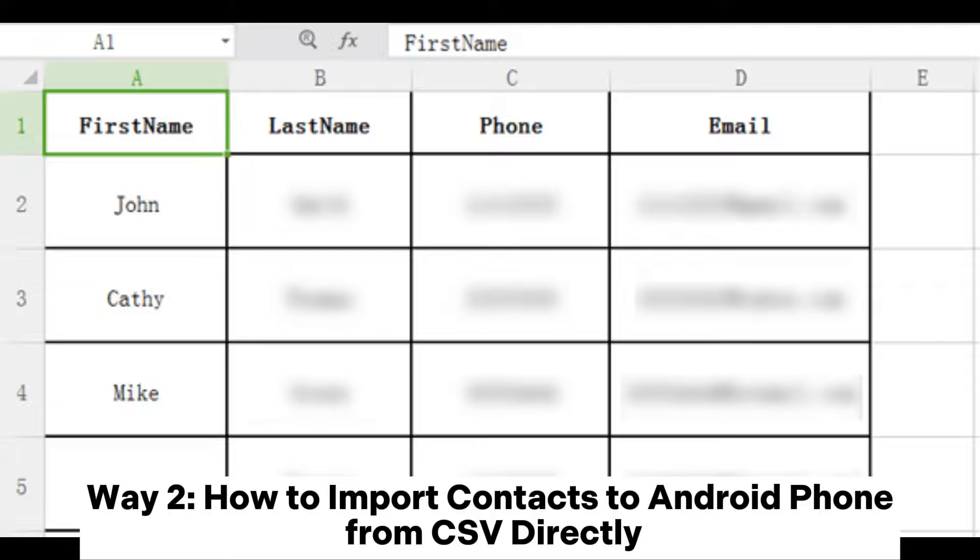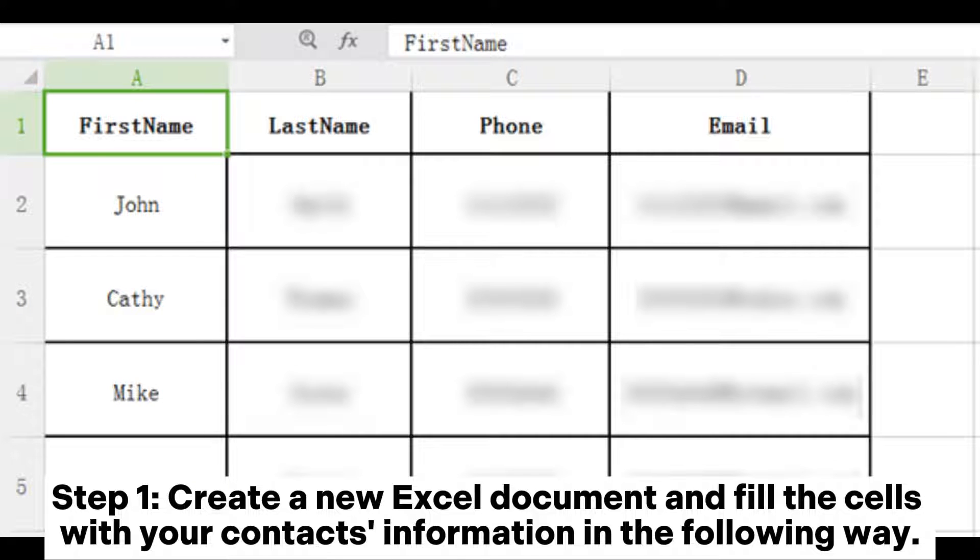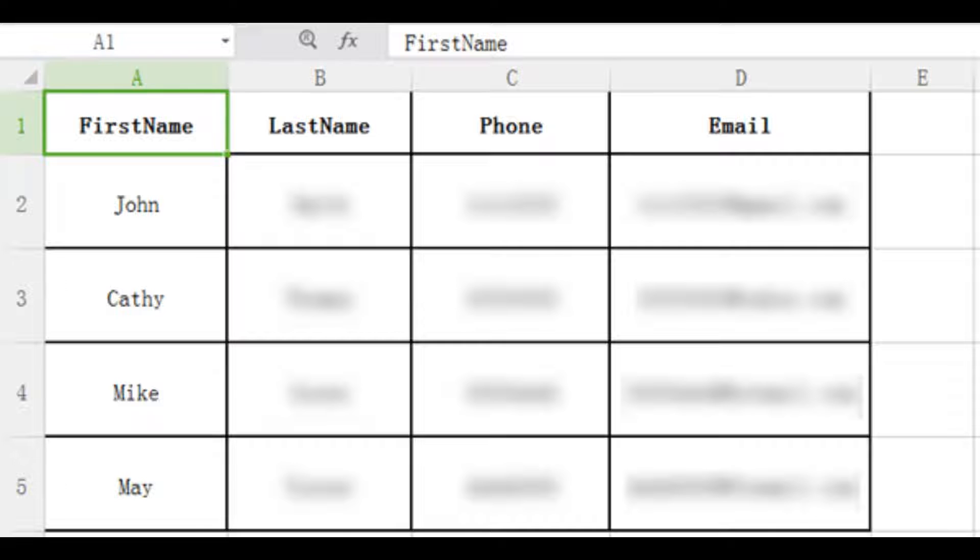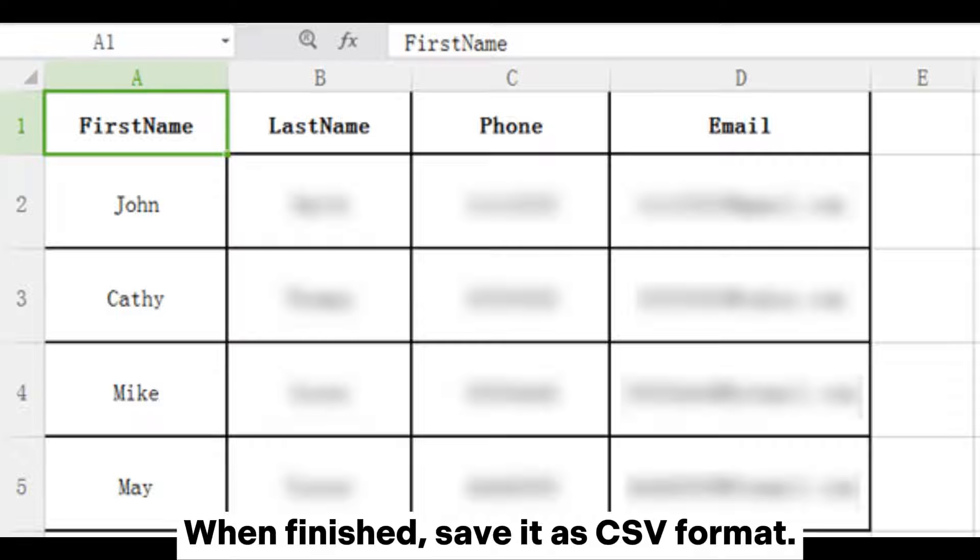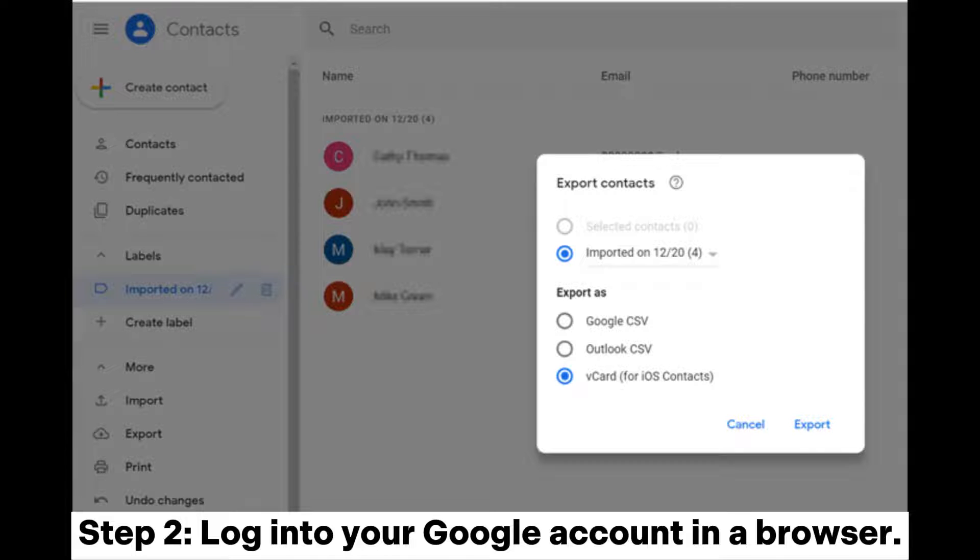Way two: How to import contacts to Android phone from CSV directly. Step one: Create a new Excel document and fill the cells with your contacts information in the following way. When finished, save it as CSV format.